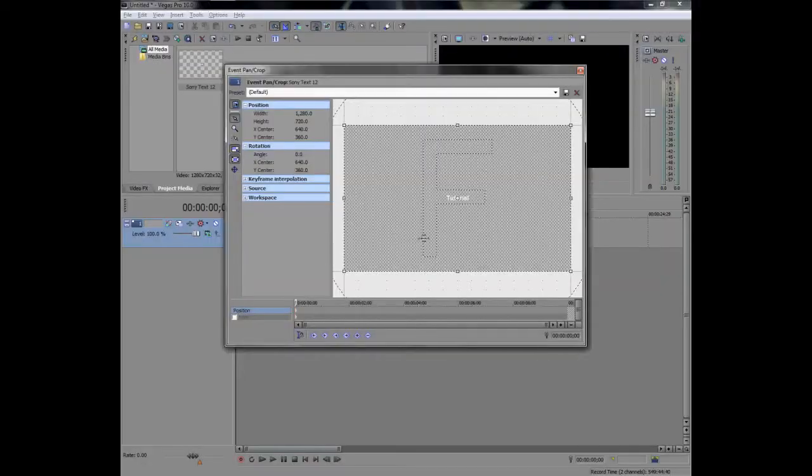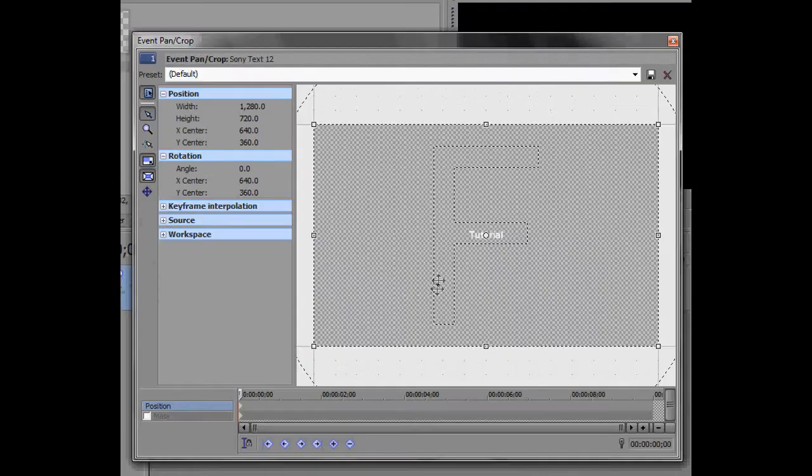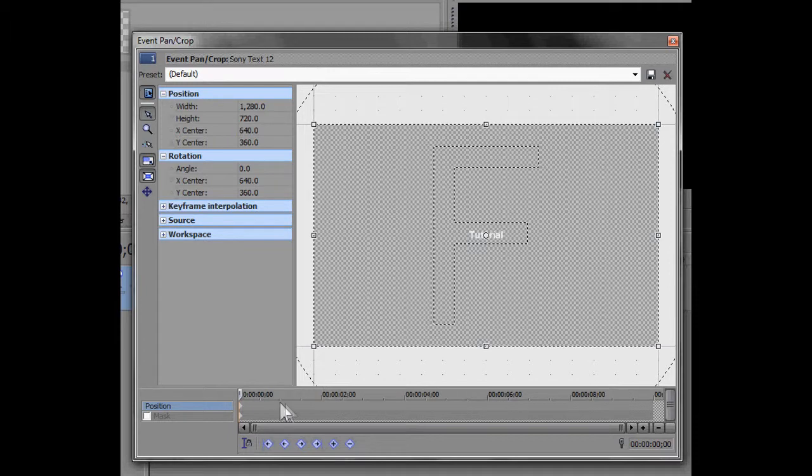So you go event pan and crop. And basically, where you wanna start it, well, I'll just start it around here.